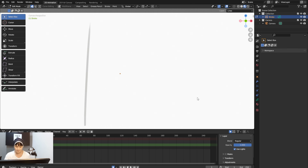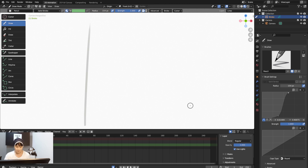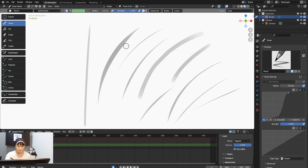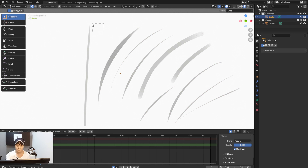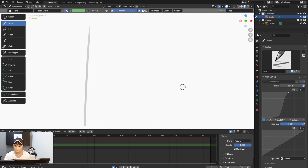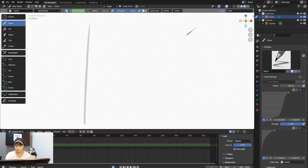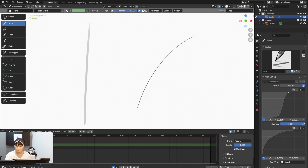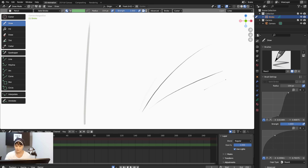I hit Tab to go into Edit mode, select all, then use the Select Box, hit Delete, select Points, and that's how I erase a drawing. I'll adjust the brush settings to make the line a bit darker — pulling it down will make it too light, so I want it a bit more dark for a nice fine pencil-like line.